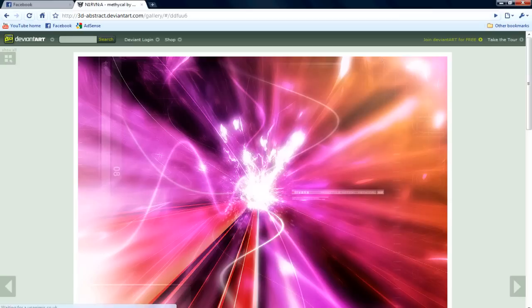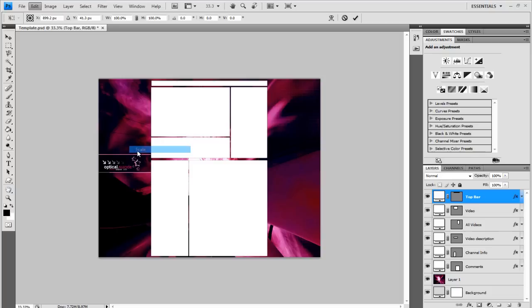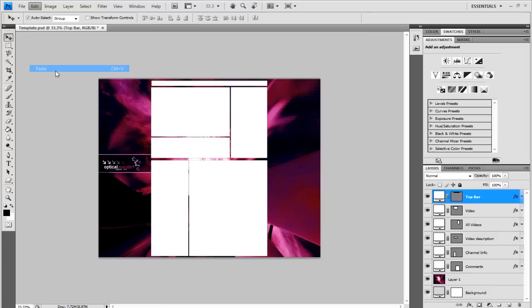And now go to the top layer and go to edit, transform, scale. I tell you what, what did I do? I'm not thinking, edit and paste obviously, sorry. Edit, transform and then scale it once you've pasted it.